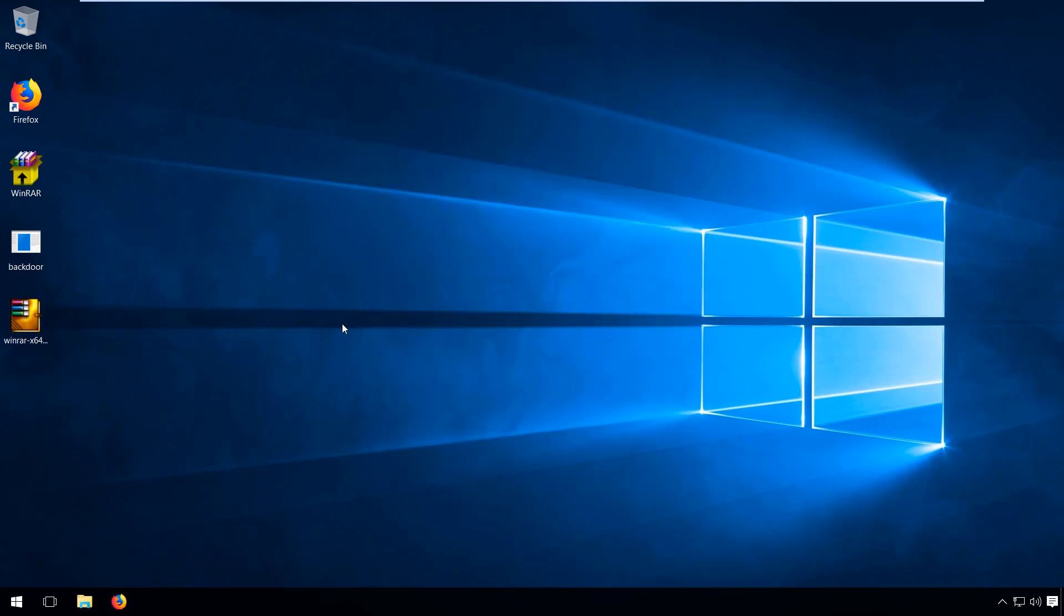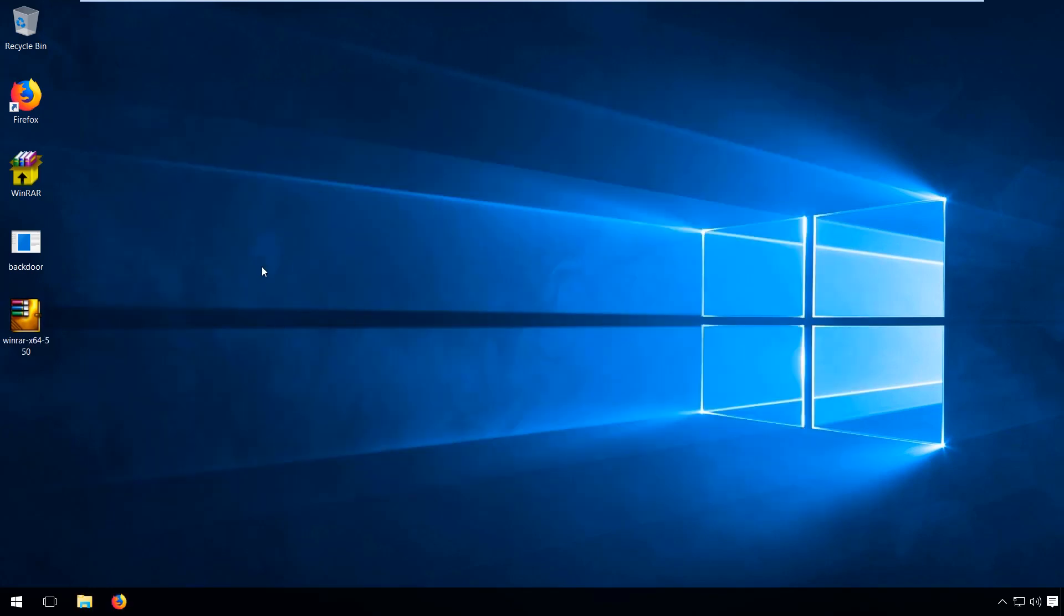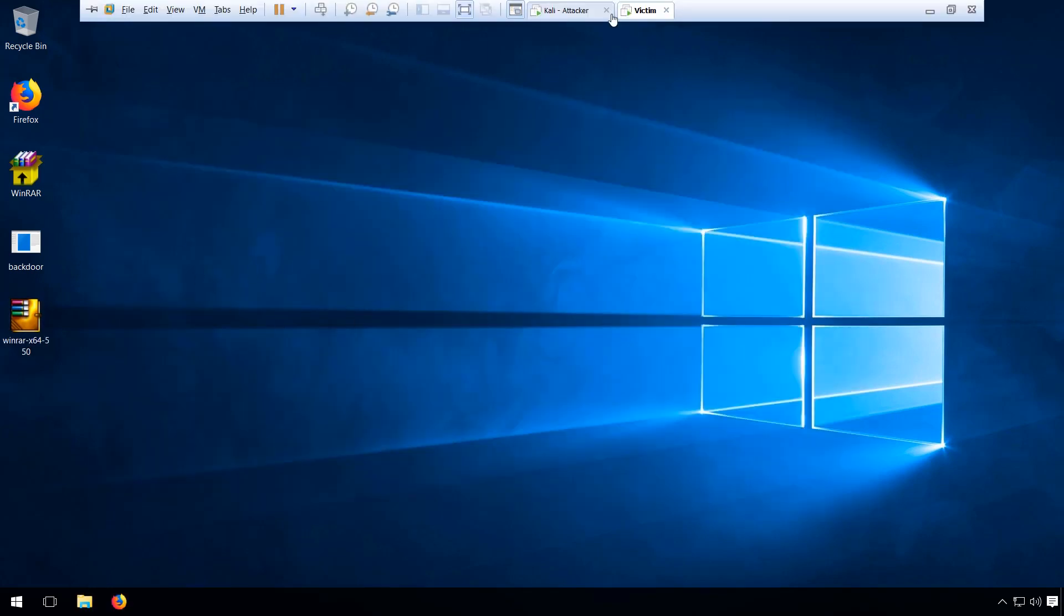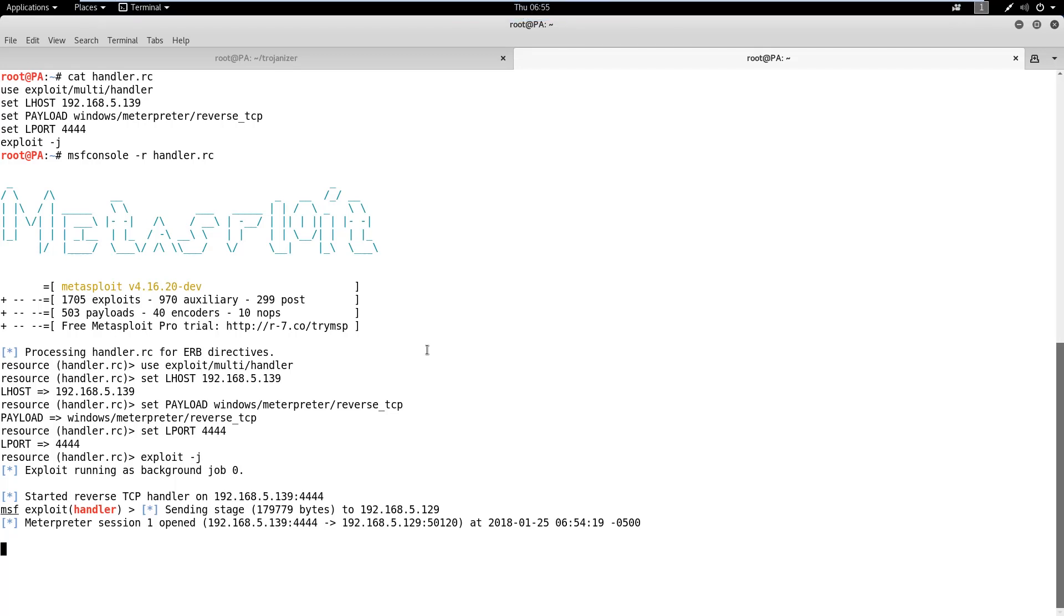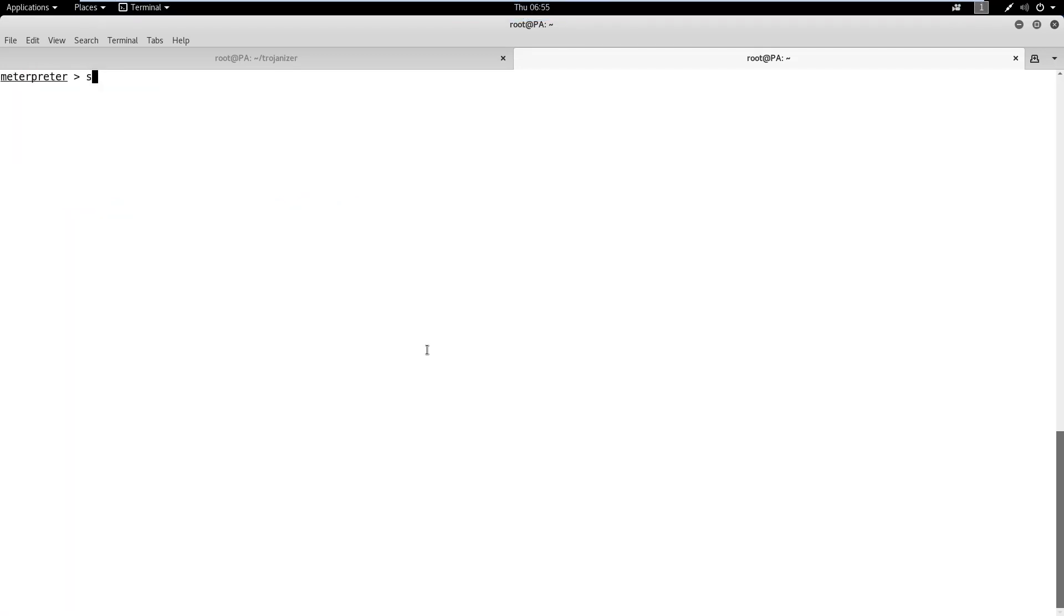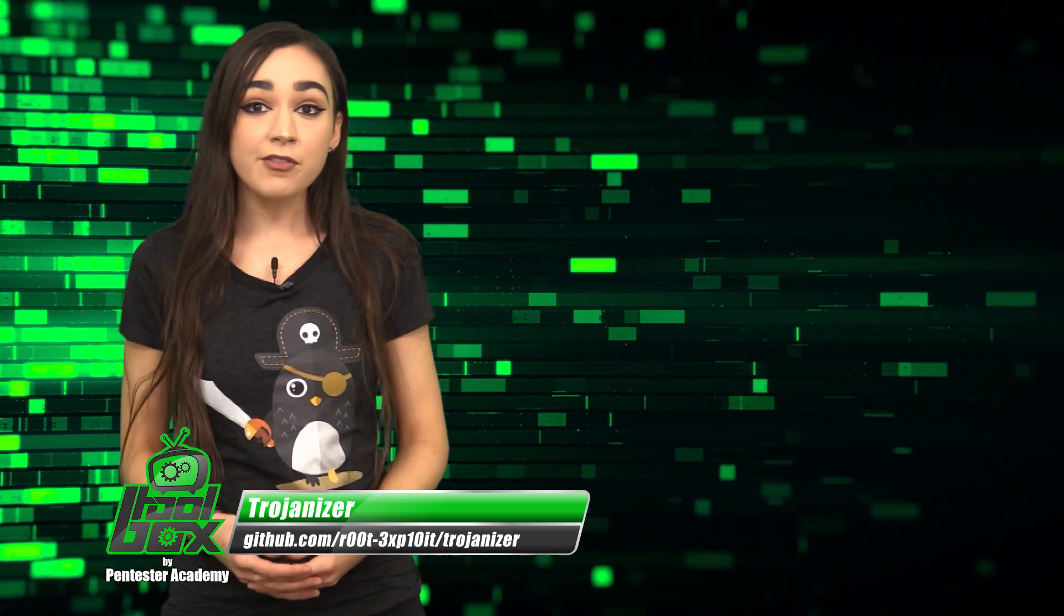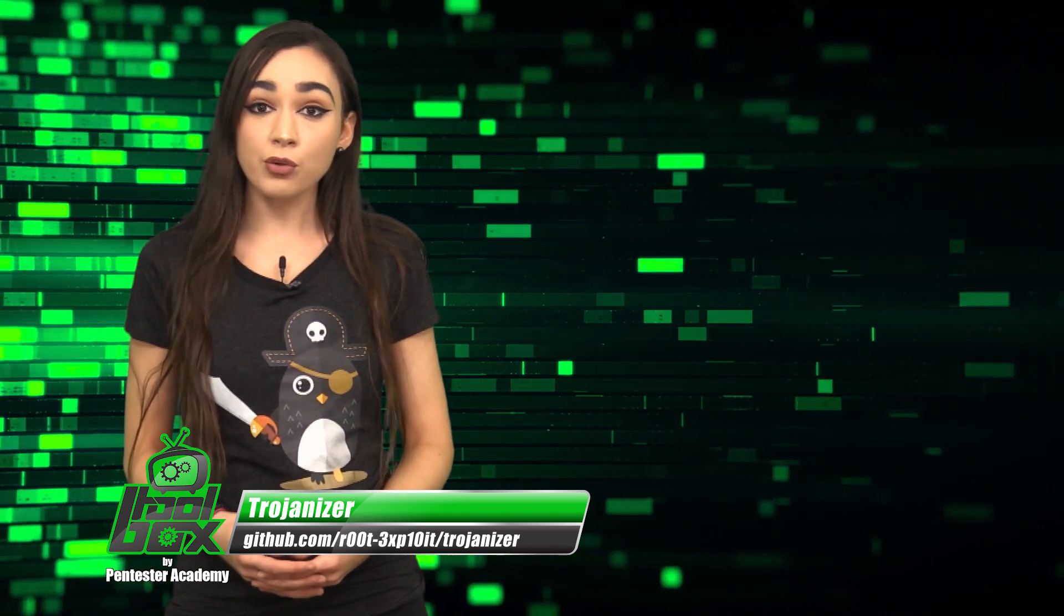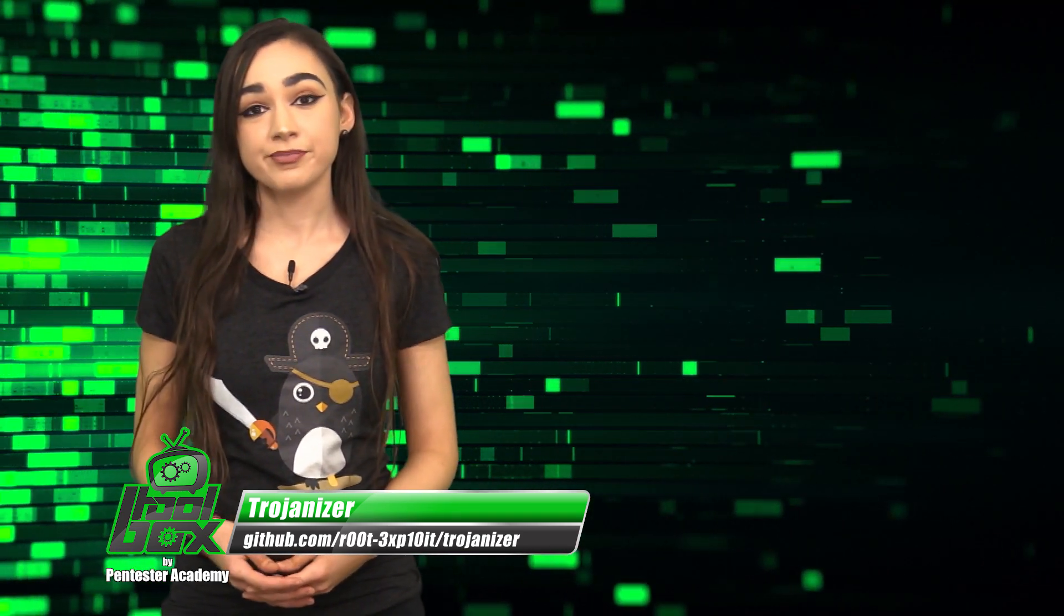It is important to note that in a real scenario, we won't name the backdoor file as backdoor so it doesn't raise suspicion after extraction. We can make it look like a DLL or configuration file. We learned in this demo that even opening an SFX archive from an untrusted source can compromise your machine.